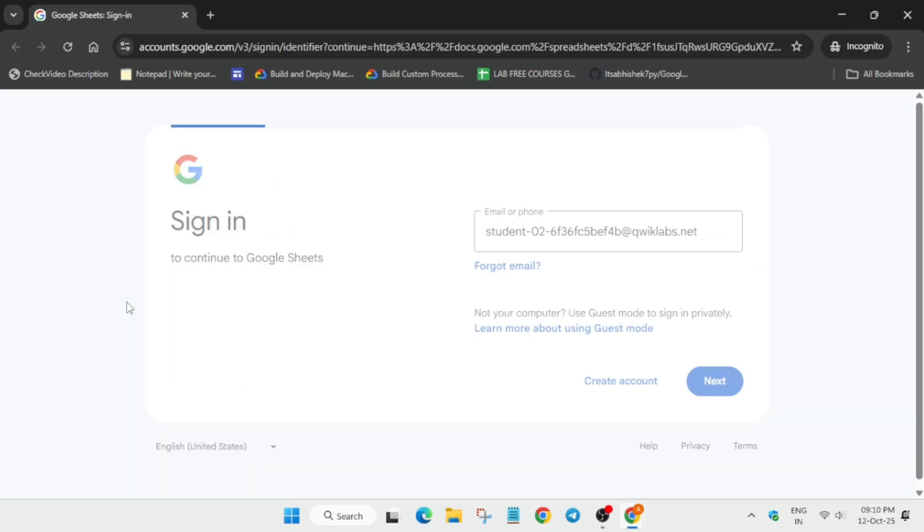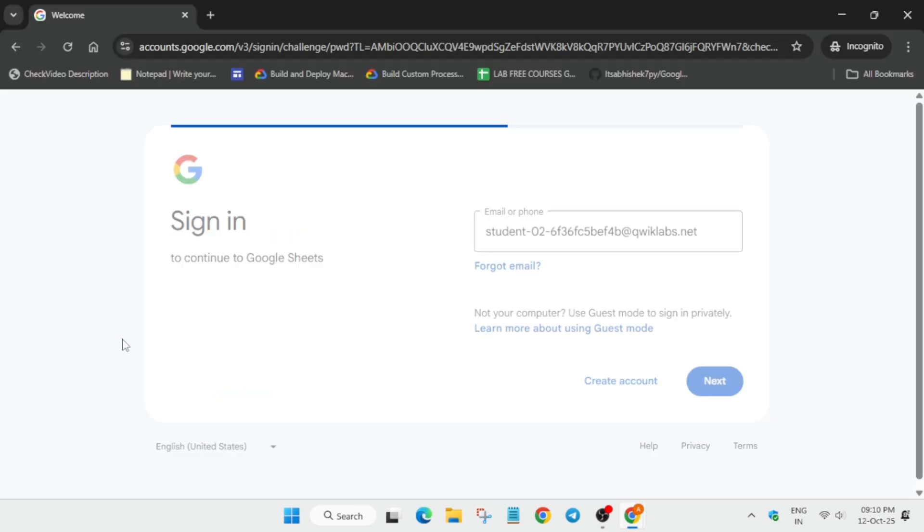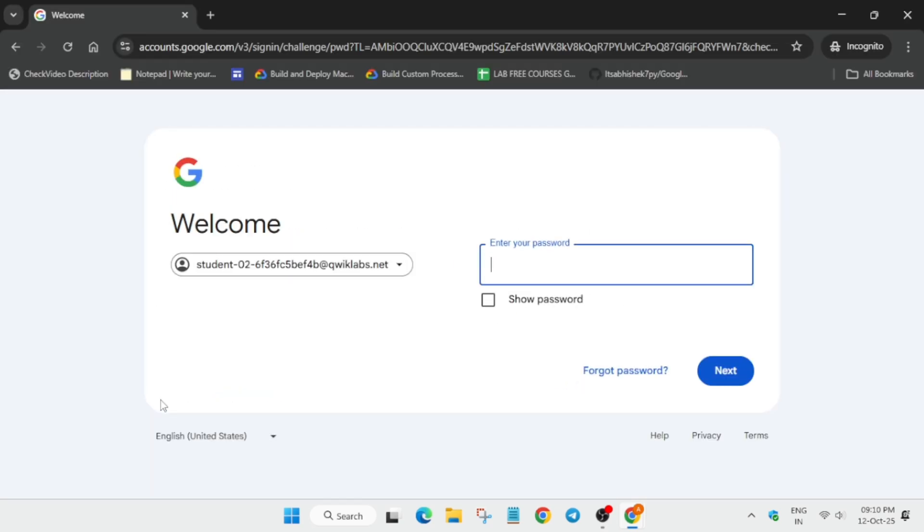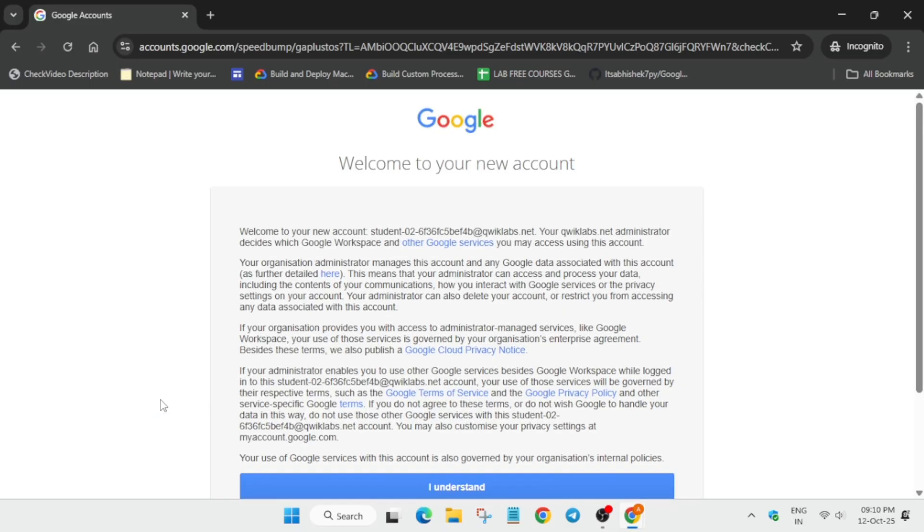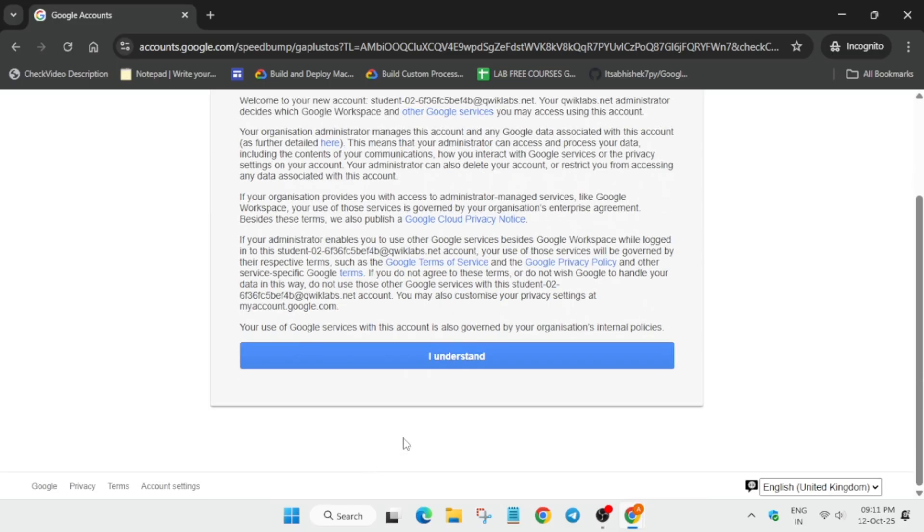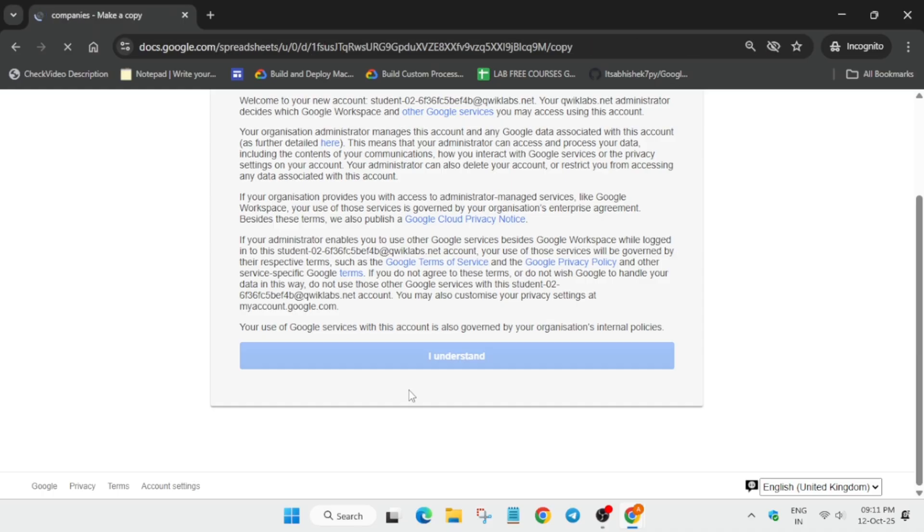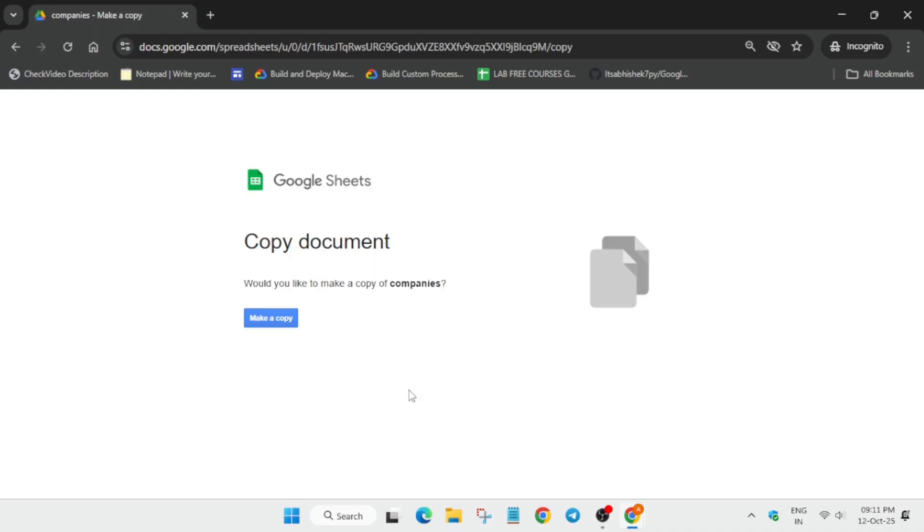You have to enter all the details. Just enter all the details, and then after, you have to make a copy of the sheet. First of all, click on I understand. It will take some time.